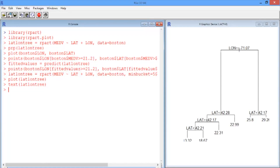The first split says if longitude is greater than or equal to negative 71.07, so if you're on the right side of the picture. The left-hand branch is on the left-hand side of the picture, and the left-hand side of a tree corresponds to the right-hand side of the map, while the right side of a tree corresponds to the left side of the map. Let's see what that means visually — we'll remember these values and plot the longitude and latitude again.